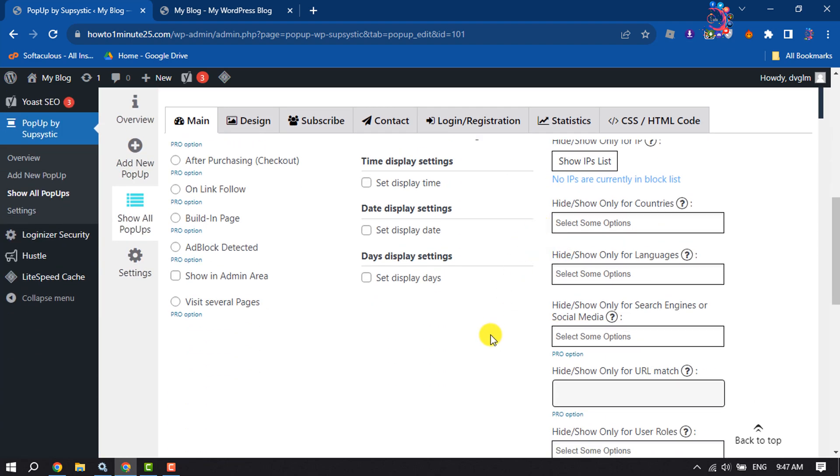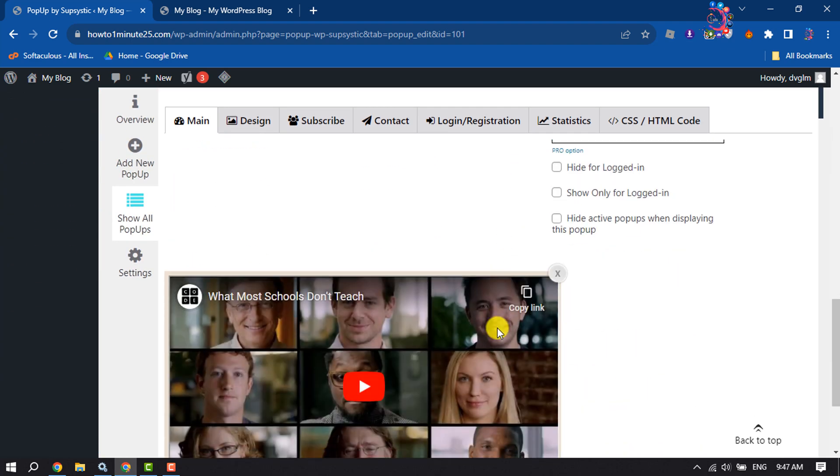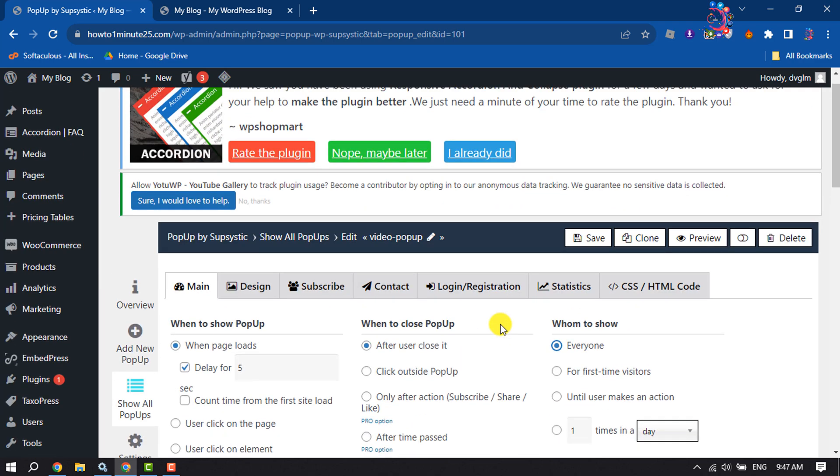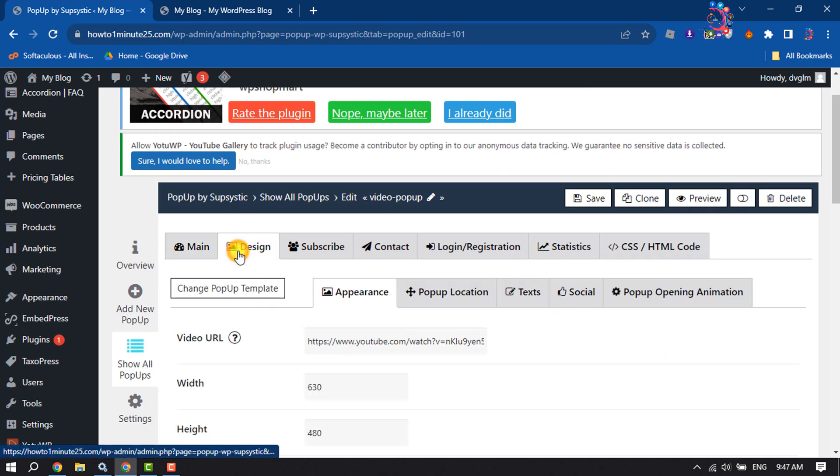You can scroll down to load more options to customize the popup, and then go to the Design tab.